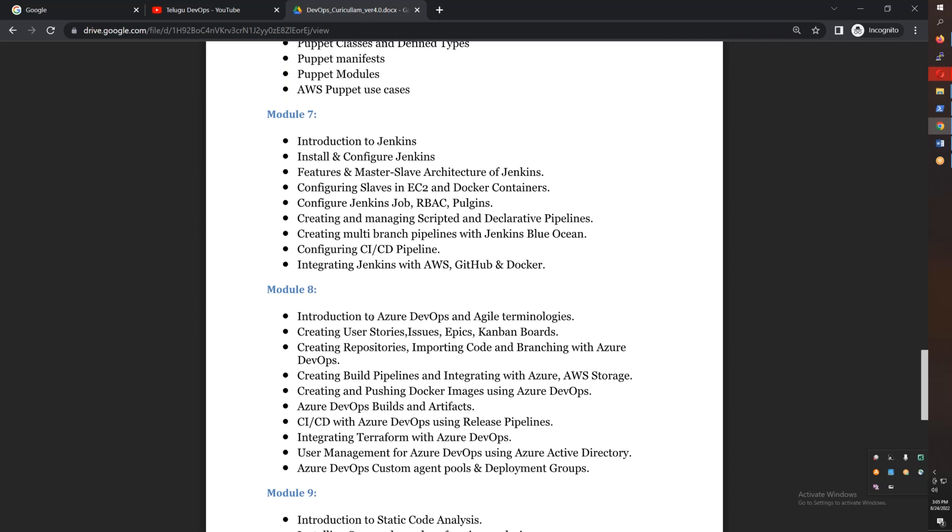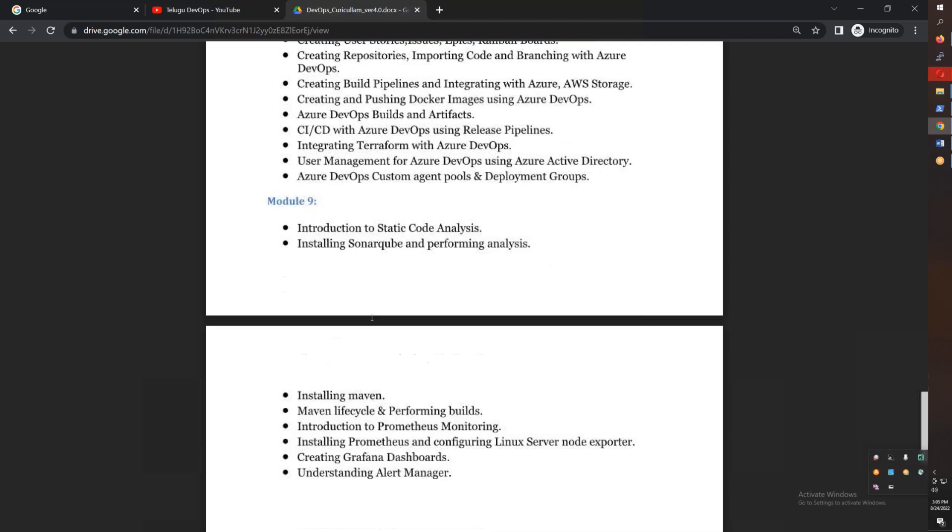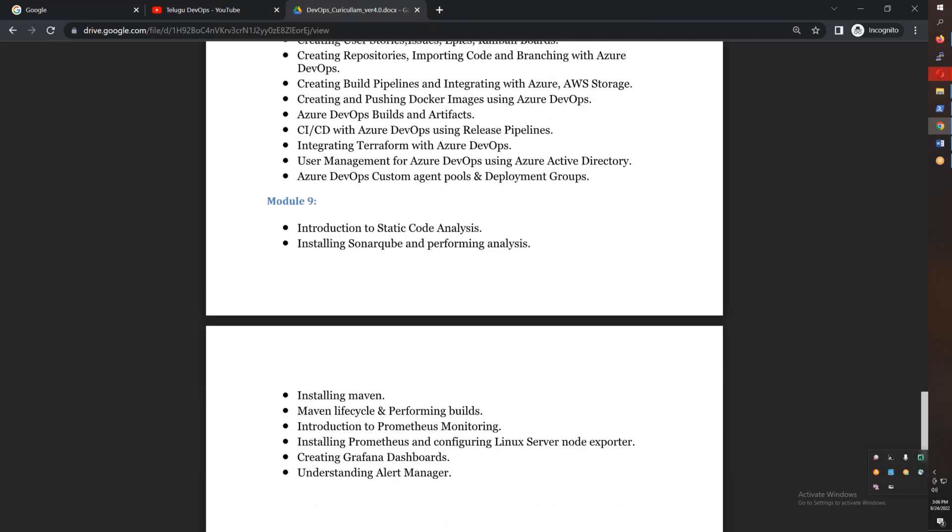We also cover licensing. Finally, we have monitoring with Prometheus, Grafana dashboards, and Alert Manager. We will discuss static code analysis and SonarQube at a high level.